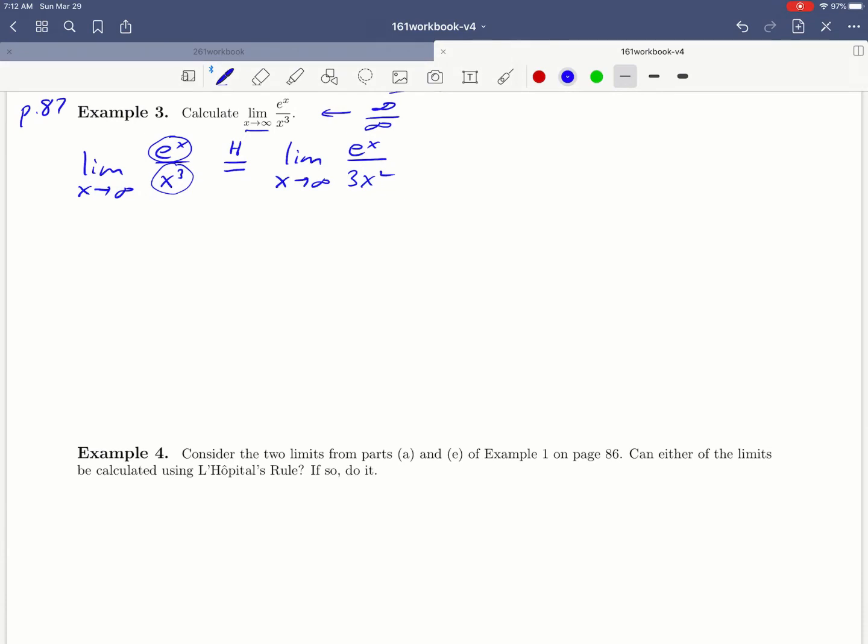And so we look at that new limit and ask, what's going on now? Notice that as x approaches infinity, e to the x and 3x squared still both approach infinity. So this limit still has the form infinity over infinity. So what do we do?